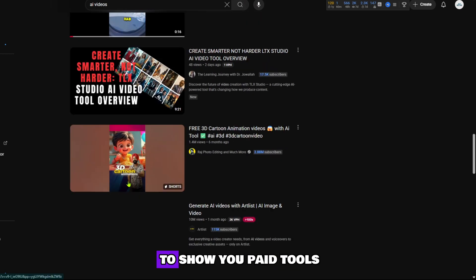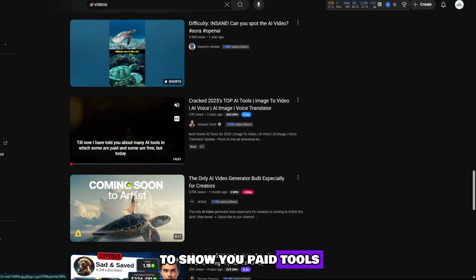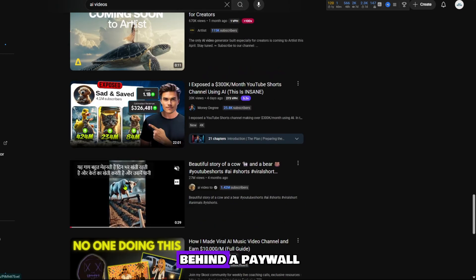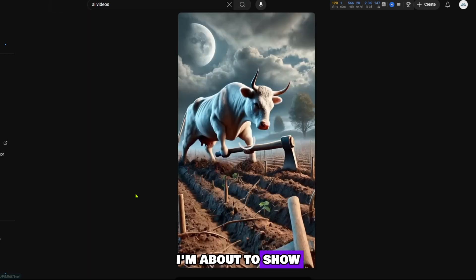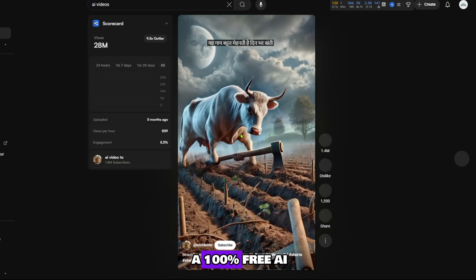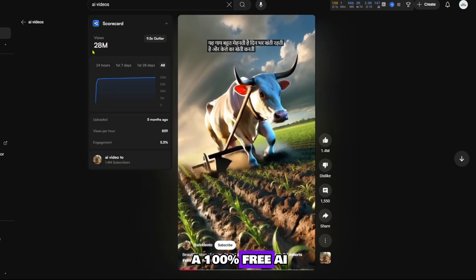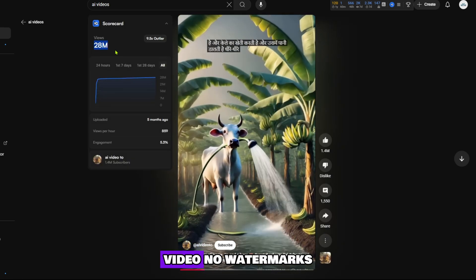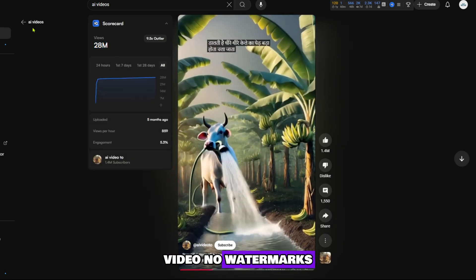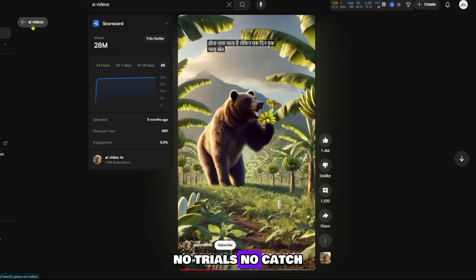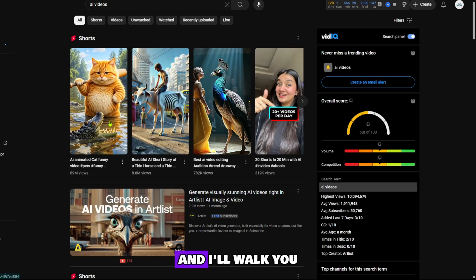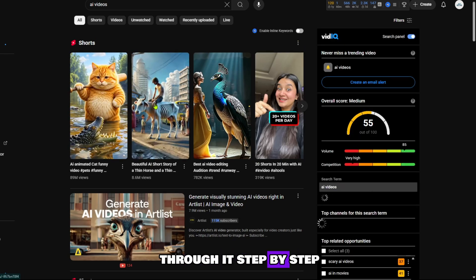Because I'm not here to show you paid tools that leave you stuck behind a paywall. I'm about to show you how to create a 100% free AI video, no watermarks, no trials, no catch. And I'll walk you through it step by step.